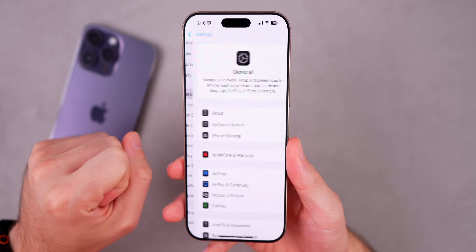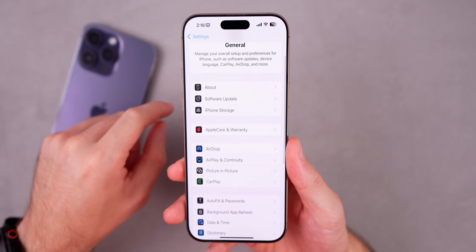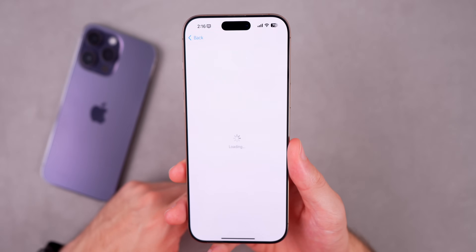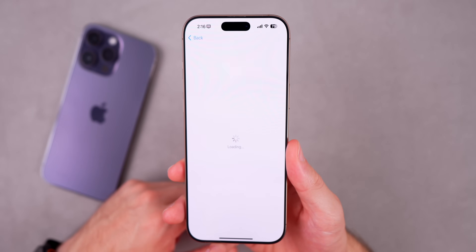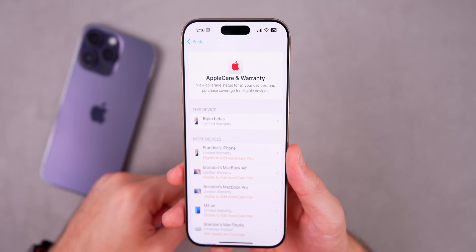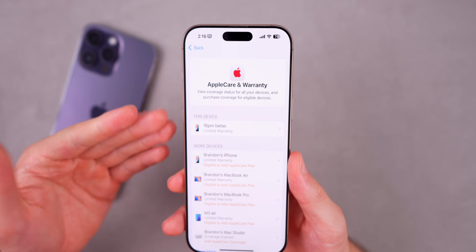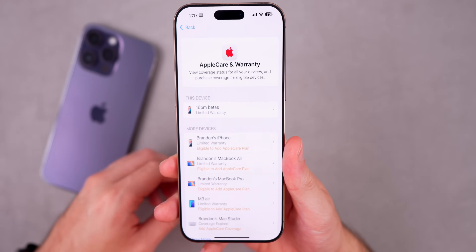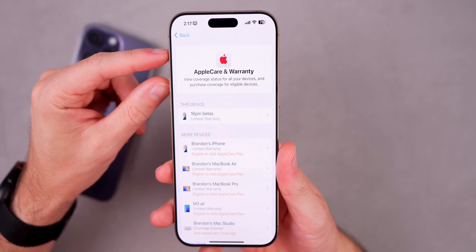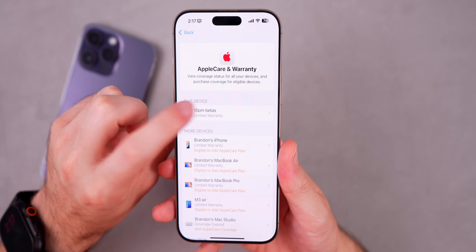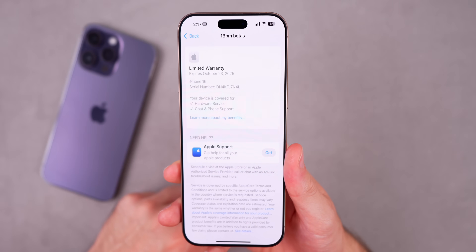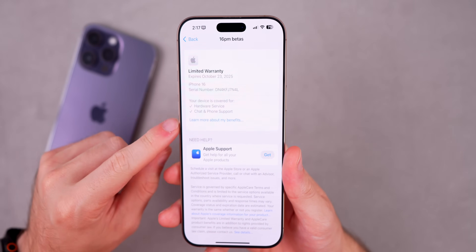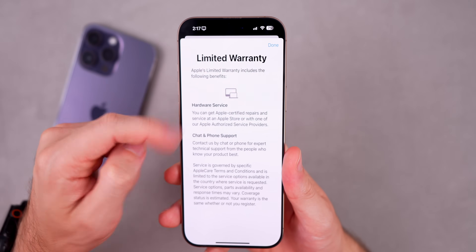In Settings > General > AppleCare & Warranty, the page now loads properly. In the beta 1 video it wouldn't load at all for many users. The new UI is now visible, featuring a redesigned top section and, when you go into an individual device, new buttons like 'Learn About My Benefits' are available.